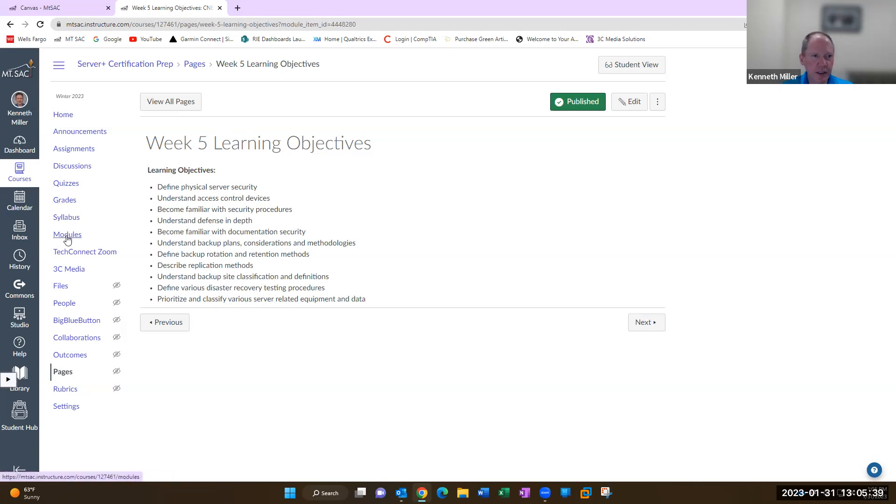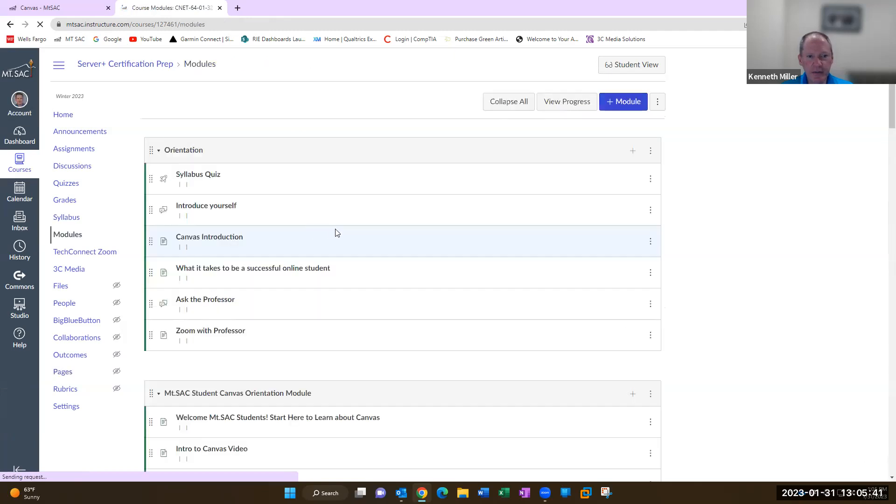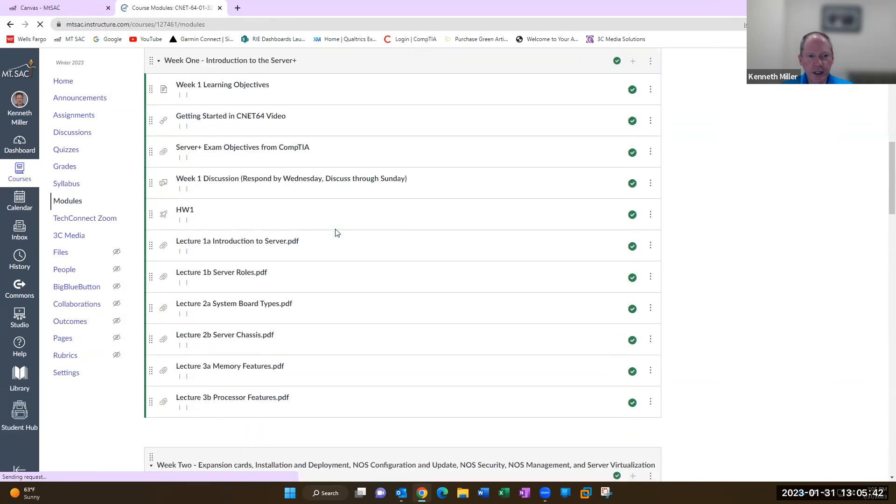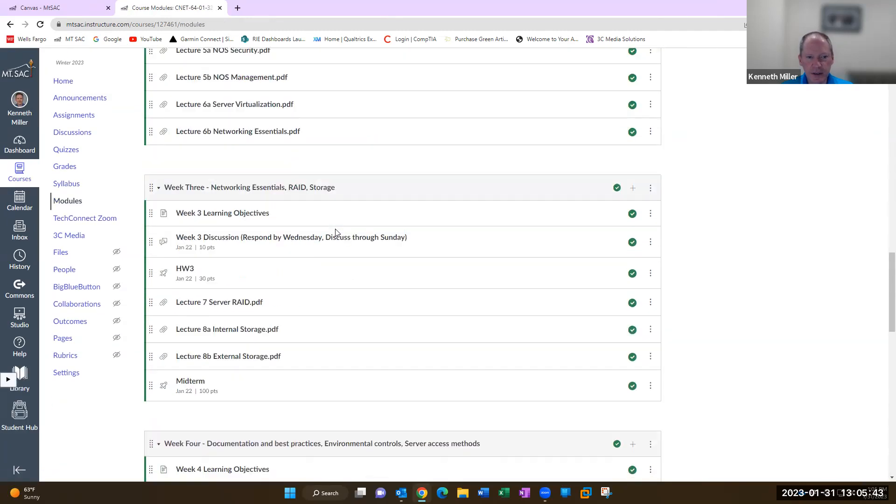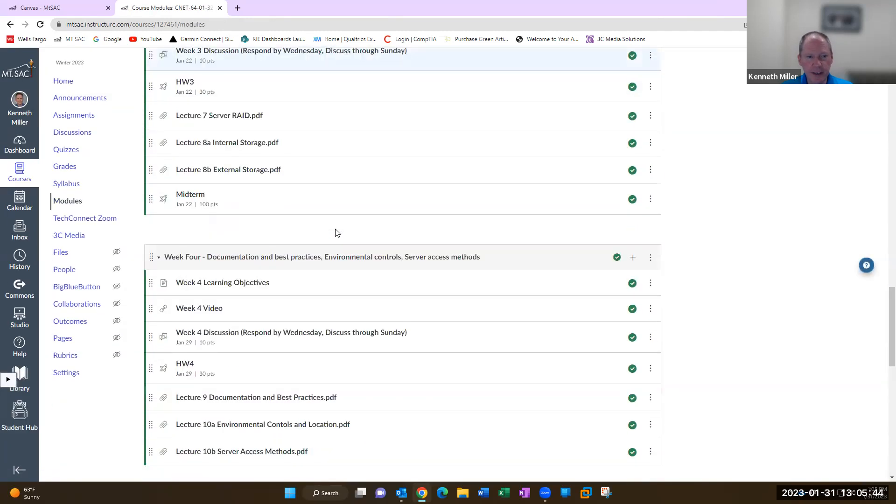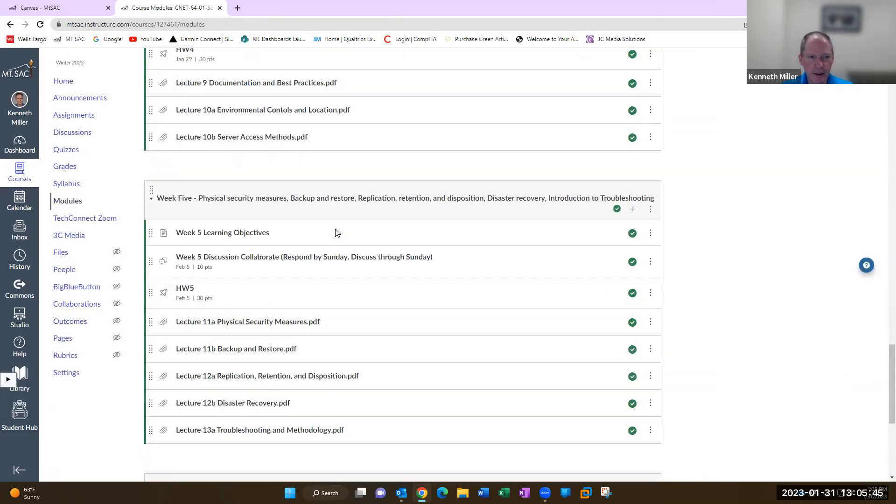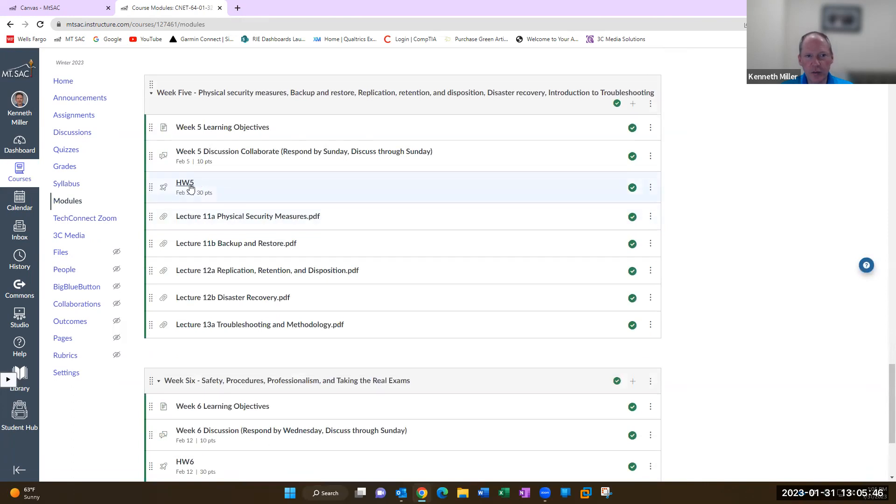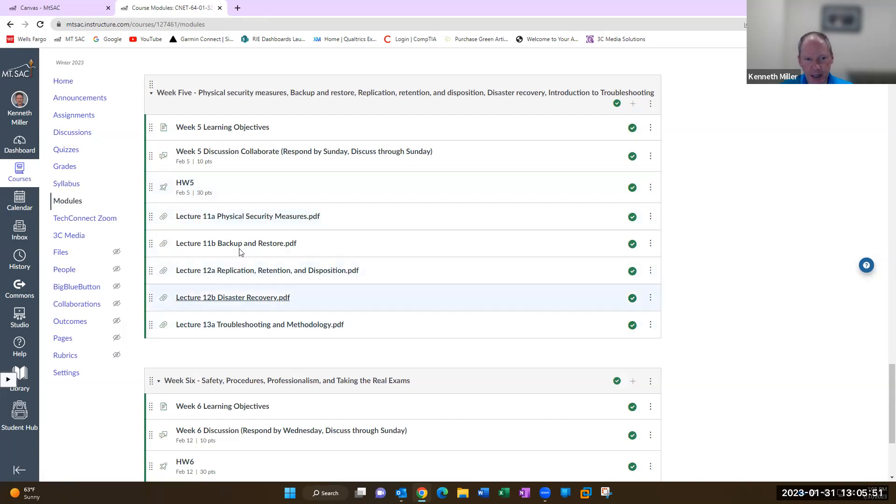All right, so that's what we're looking at this week. As always there is a homework quiz which is 30 questions from the material. And then the PowerPoint slides, the PDFs are here.